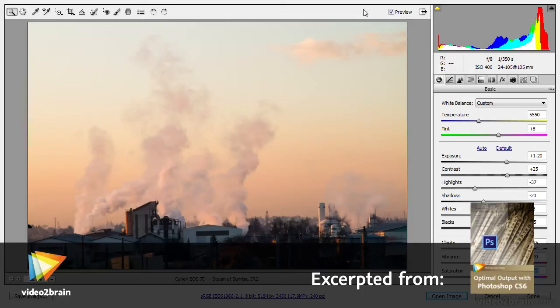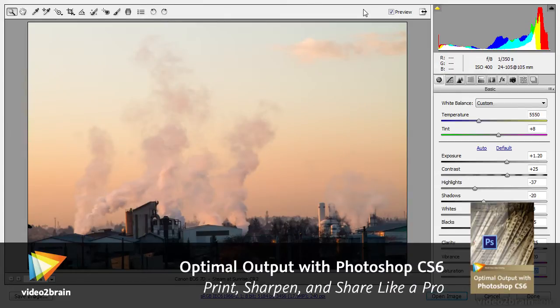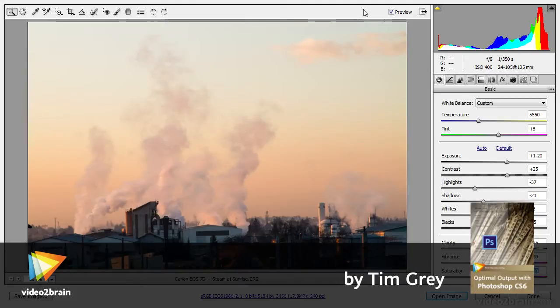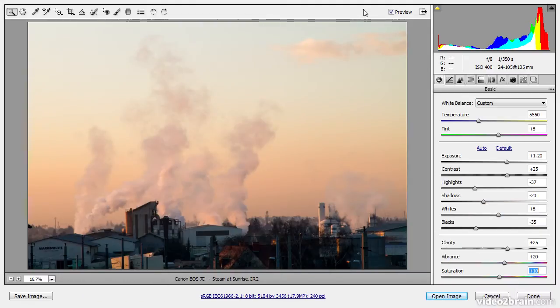If you're using a raw capture option in your digital camera, then when you open one of those raw photos in Photoshop, you'll be presented initially with the Adobe Camera Raw dialog.